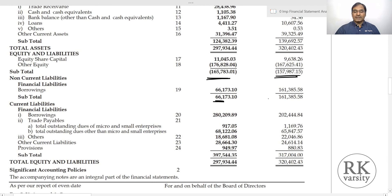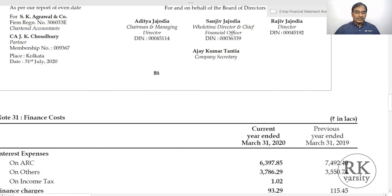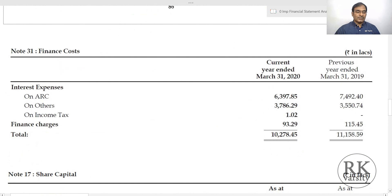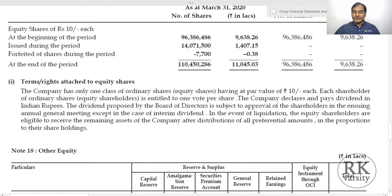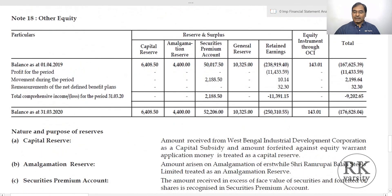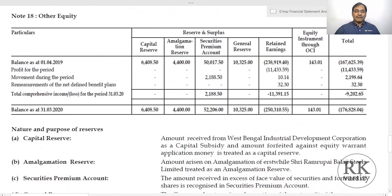Finance costs are 10,278 and 11,158 lakhs respectively. Non-current borrowings are 66,173 and 161,385 crore. Share capital is present, but other equity — capital reserve, amalgamation reserve, securities premium, general reserve, and retained earnings — is all negative, showing this company has continuously incurred losses and accumulated negative equity.